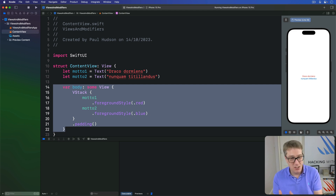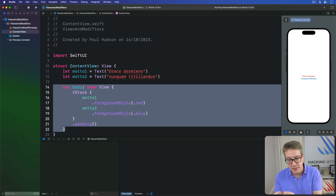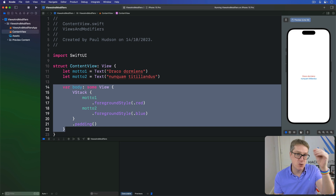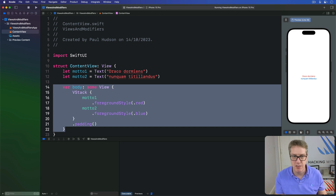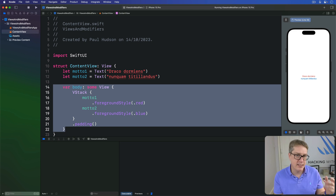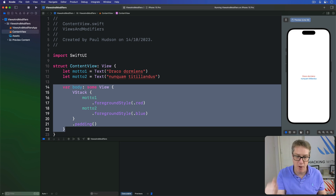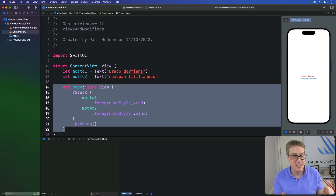Swift does not let one stored property refer to another stored property — it would cause problems in terms of the objects being created. This means trying to make a text field that's bound to a local property when they're both stored properties will cause problems.